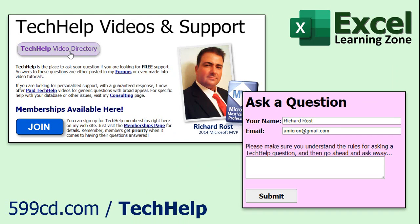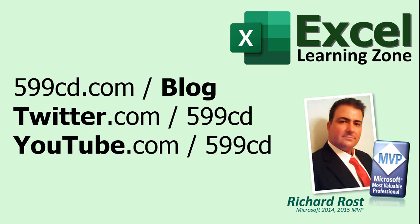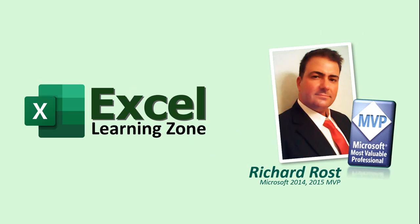Want to have your question answered in a video just like this one? Visit my tech help page and you can send me your question there. And while you're on my website, be sure to stop by and check out my Excel forum. Be sure to follow my blog, and of course you can find me on Twitter and YouTube. And as always, thanks for learning with ExcelLearningZone.com. I'm Richard Rost. See you next time.